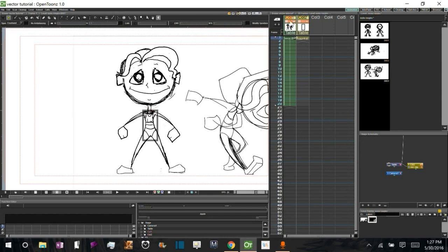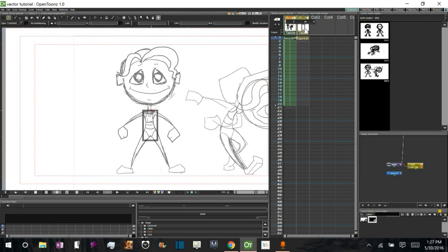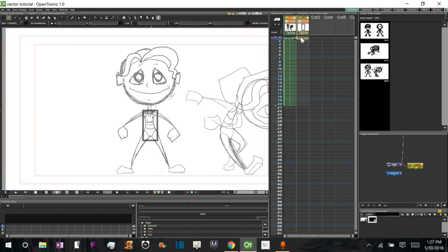Now I'm actually going to bring down the opacity of the background drawing just because it's a little dark. And let's go ahead and bring the opacity of our vector drawing up a little bit. Alright.